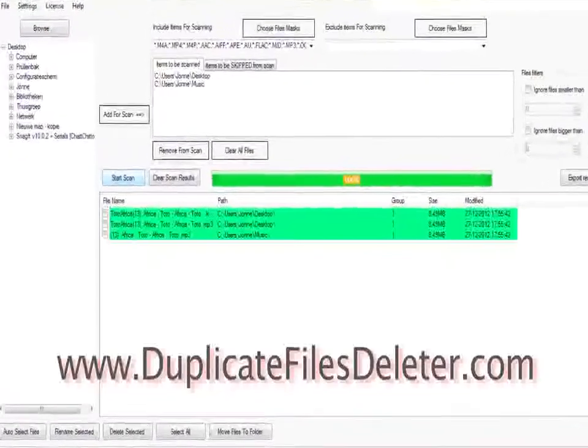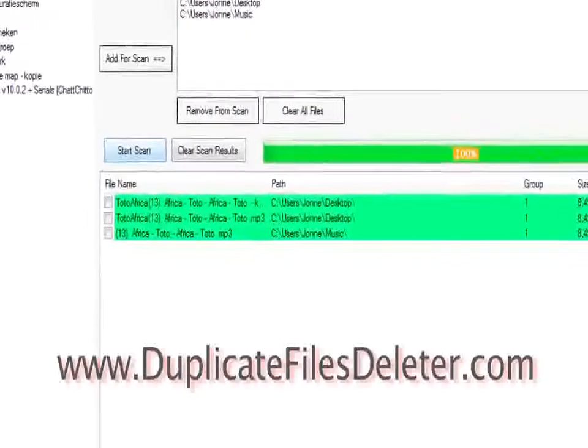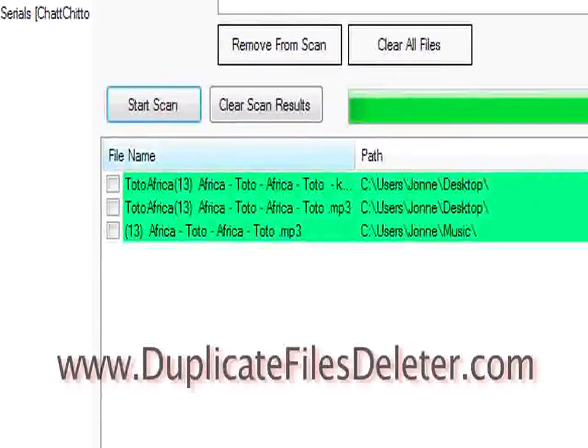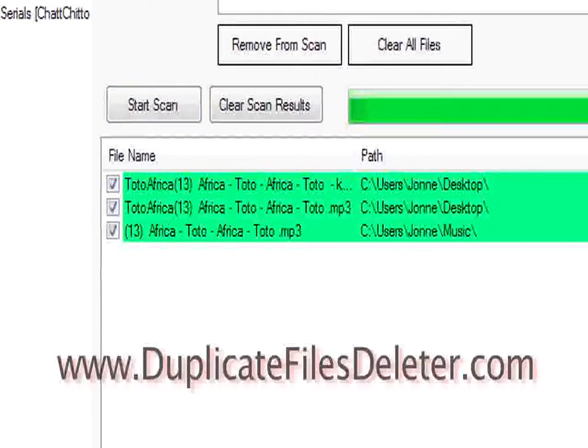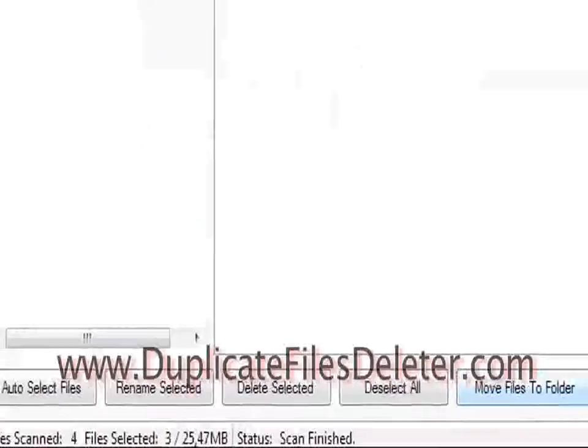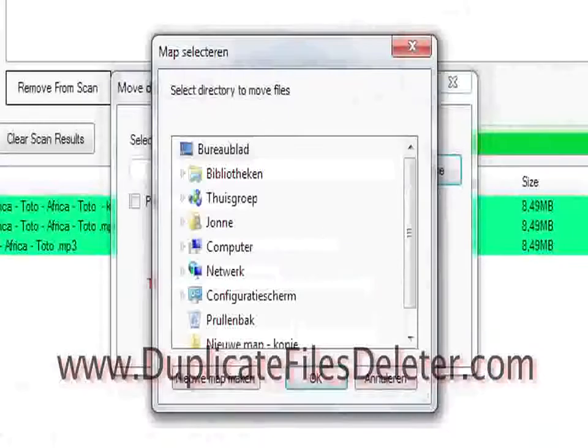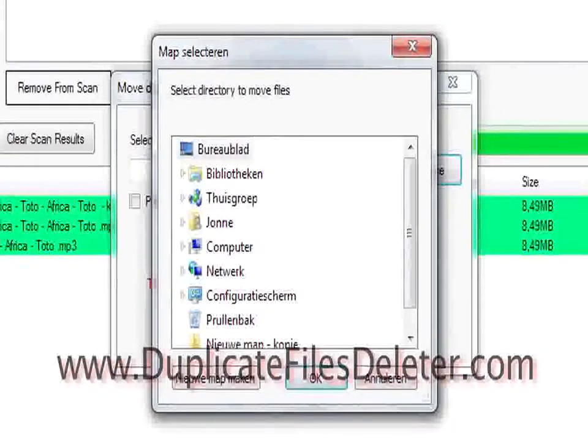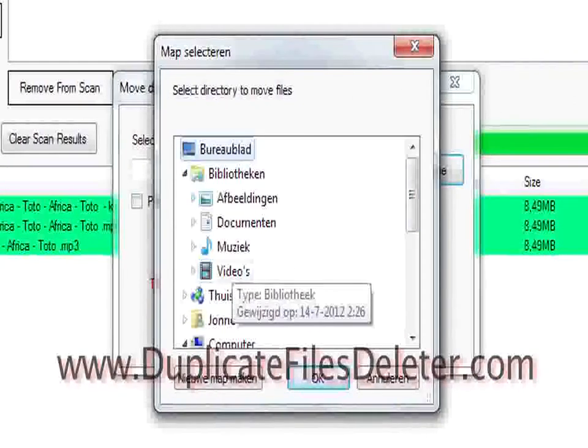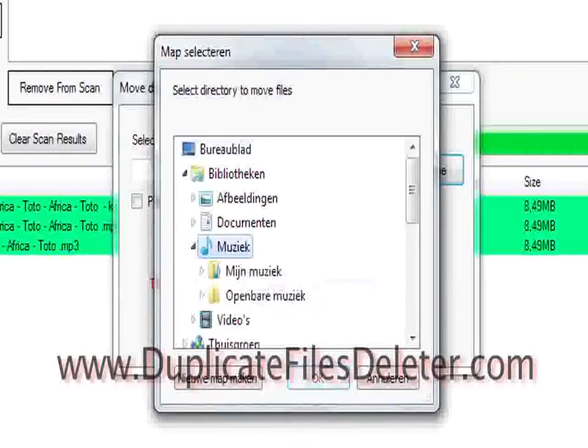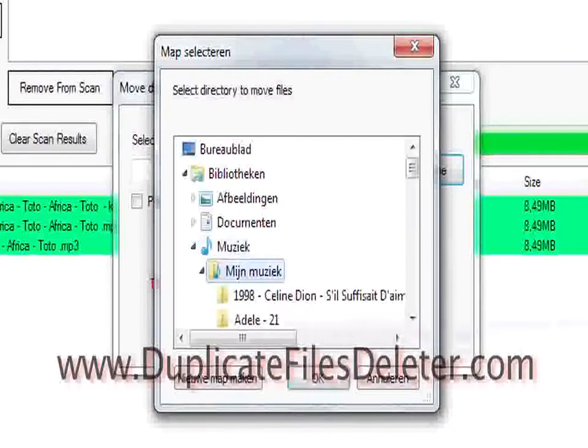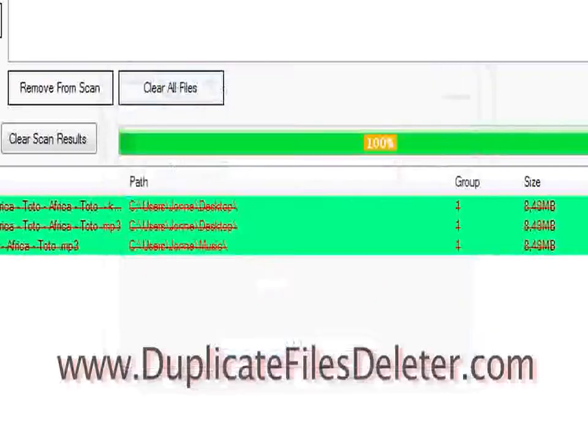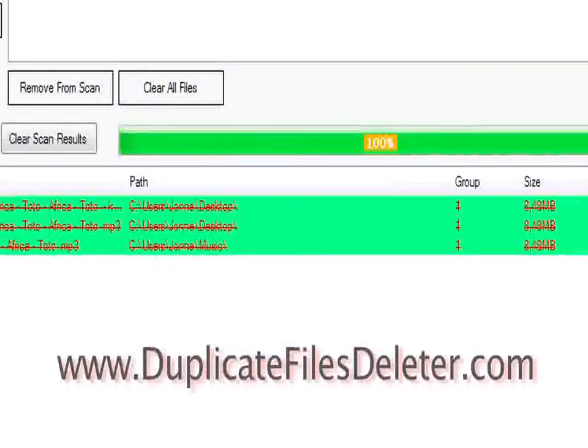But there are a variety of other options here. What we're going to do is go through and select the other files, and we're going to show you how to move the files to a folder. Click the Move to File to Folder button, and now I'm going to go to the music folder, click on my music, and I'm going to move all the files right here. They're going to ask me if I really want to move the files, and yes, I do.